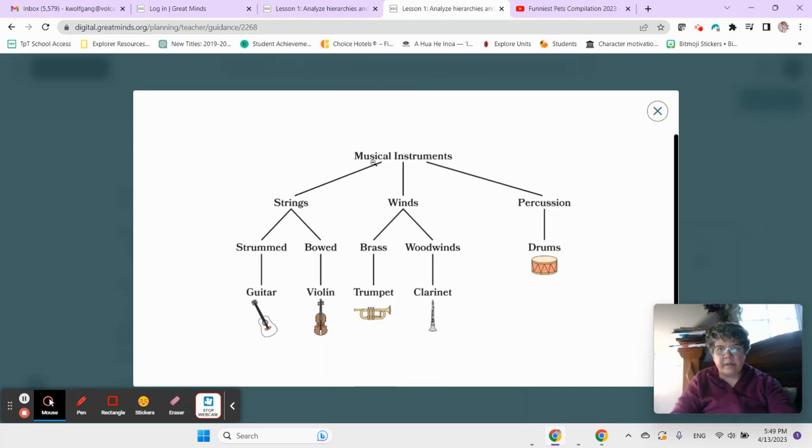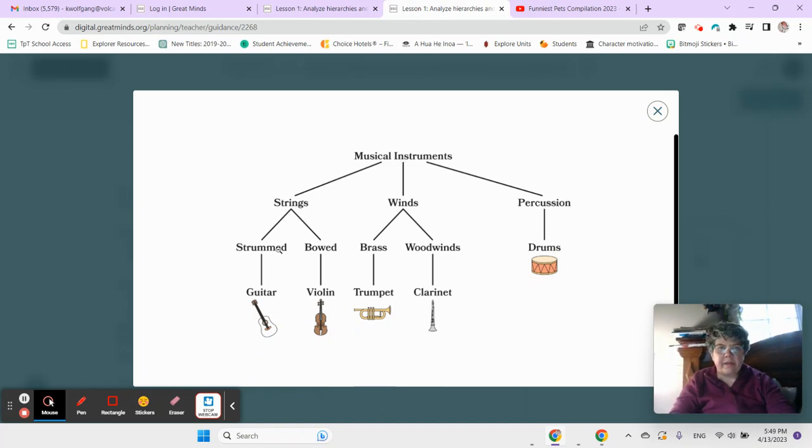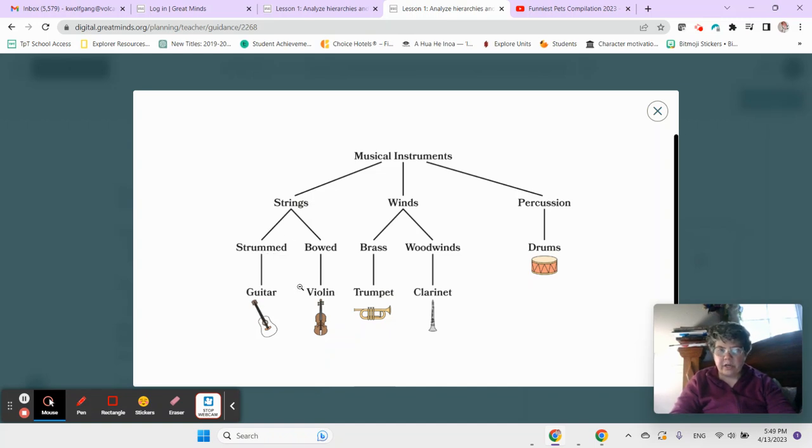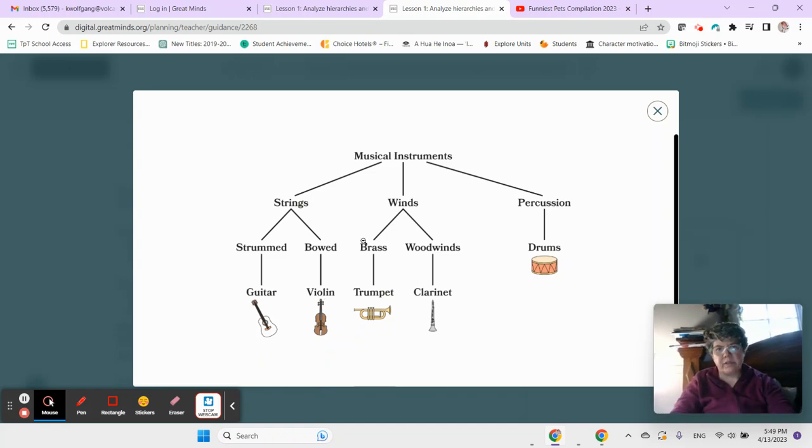All right, we have musical instruments broken into strings, winds, and percussion, and then we have strings that are strummed, strings that are bowed, guitar, violin, right, the bow of the violin, and strumming the guitar, of course,